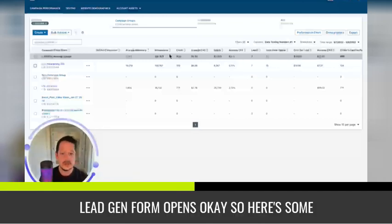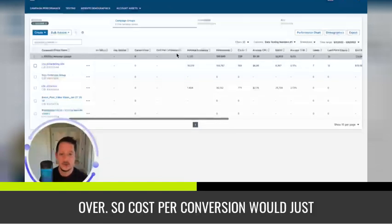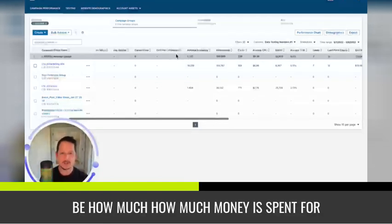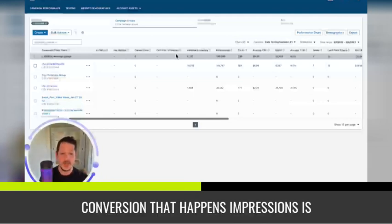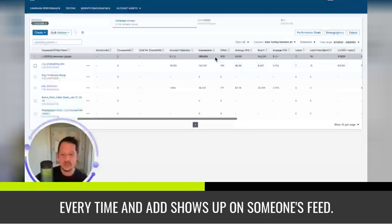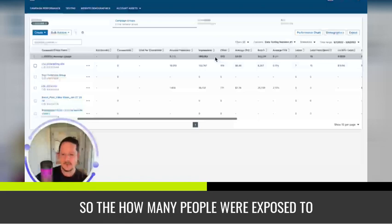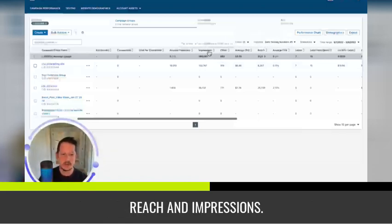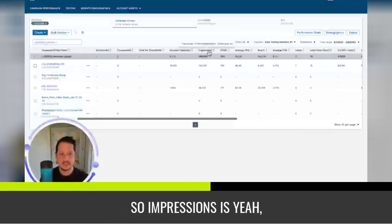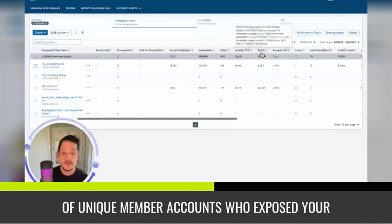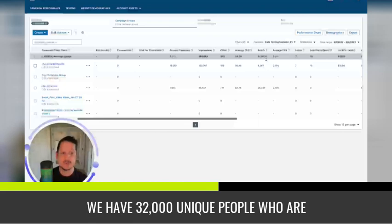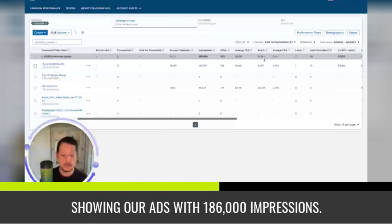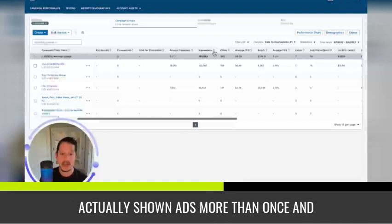Lead gen form opens. Okay, so here's some other terms here that we're going to go over. So cost per conversion would just be how much money is spent for every one conversion that happens. Impressions is every time an ad shows up on someone's feed. So how many people were exposed to that ad, and there's a difference between reach and impressions. So impressions is the number of people that were shown your ad, whereas reach is the estimated number of unique member accounts who are exposed to your ads. So you might have, you see here, we have 32,000 unique people who are shown our ads with 186,000 impressions.